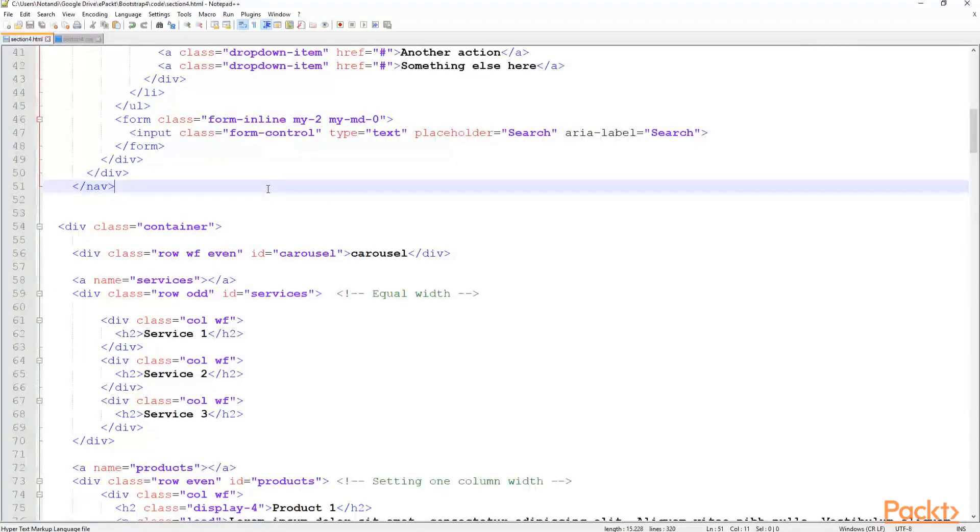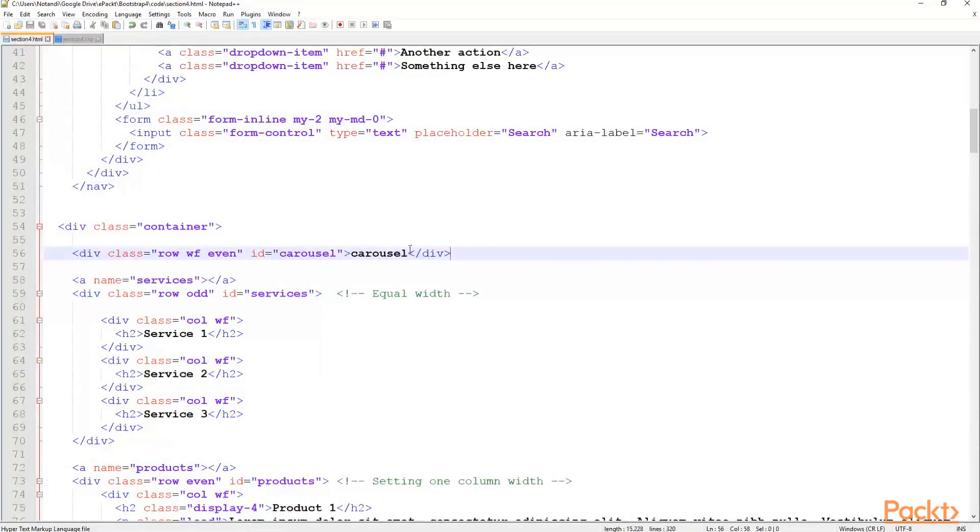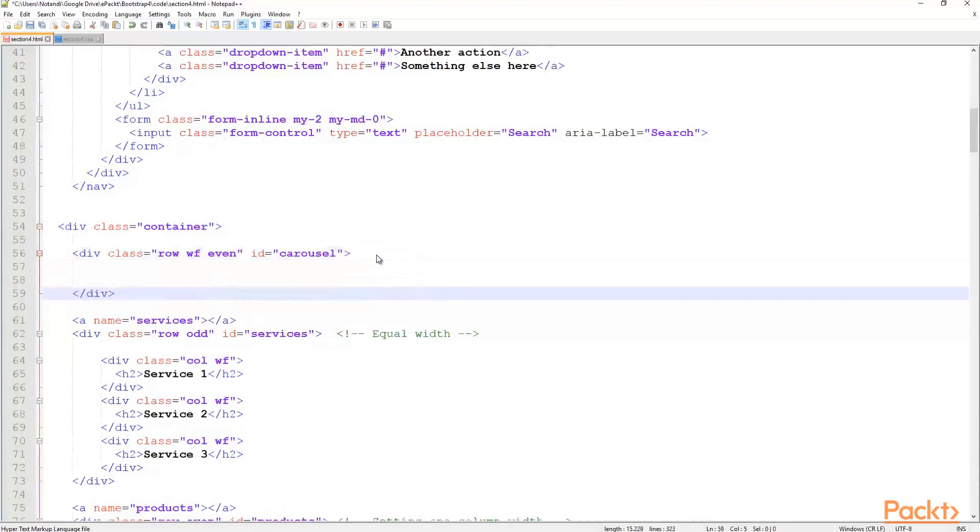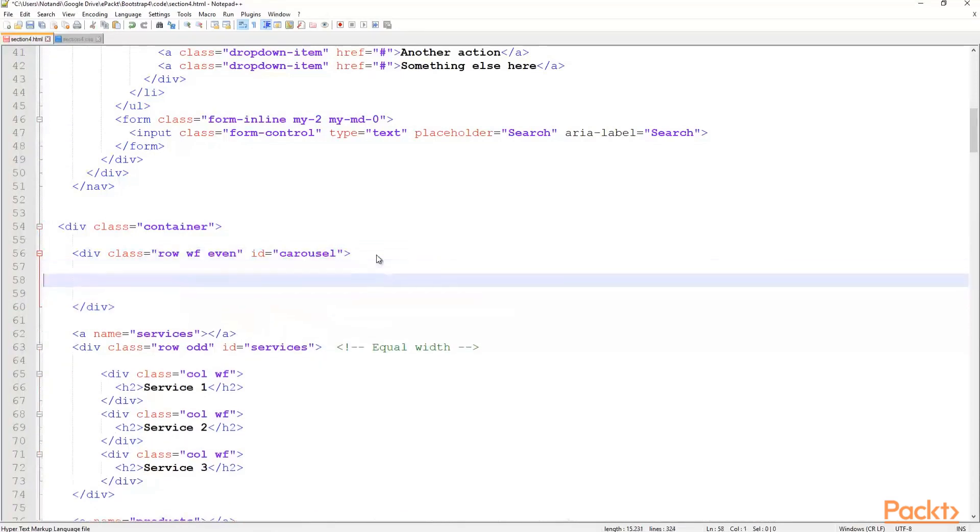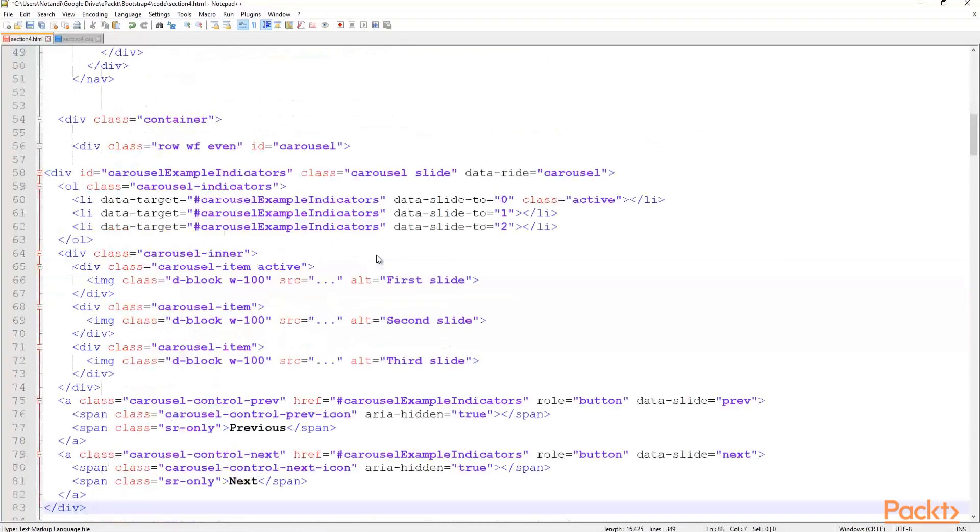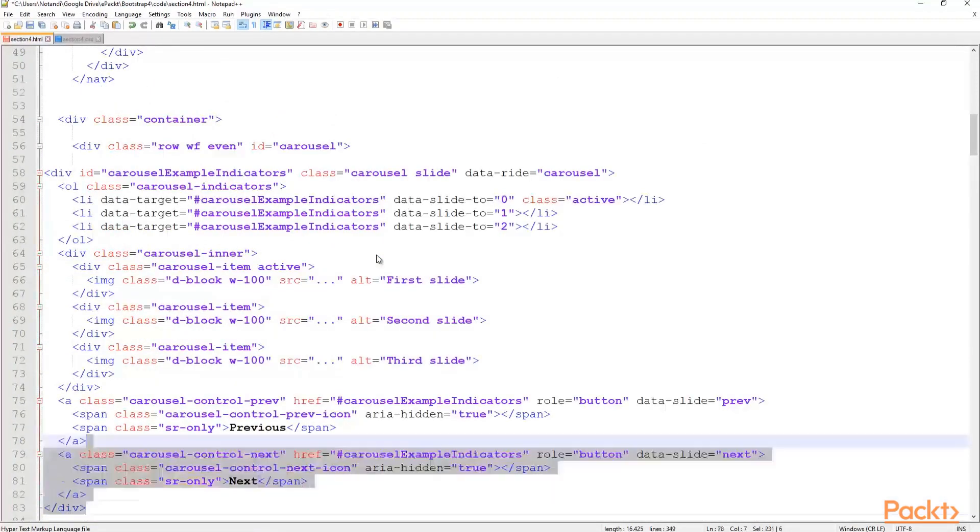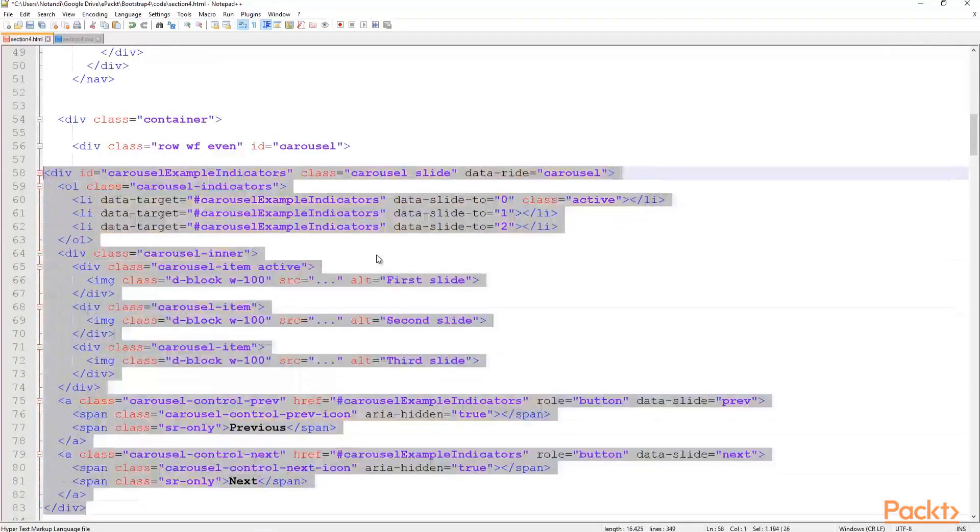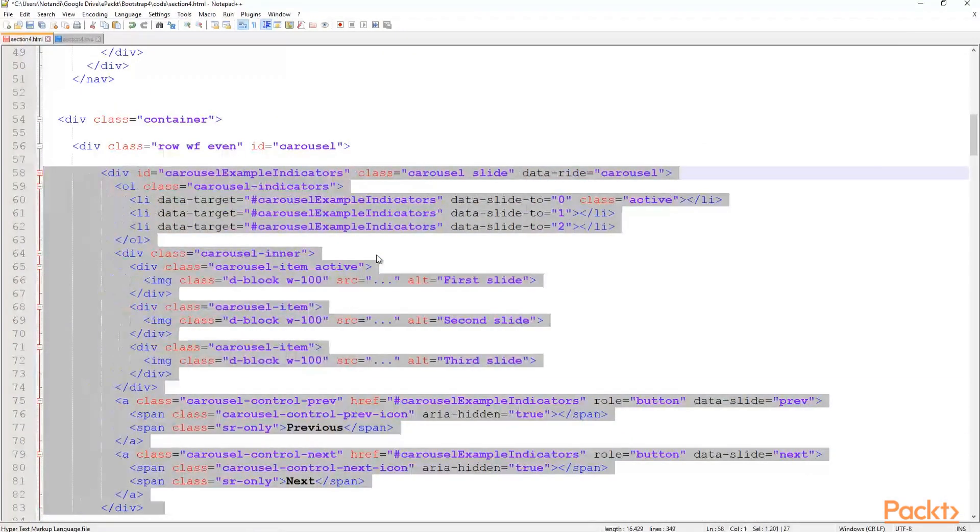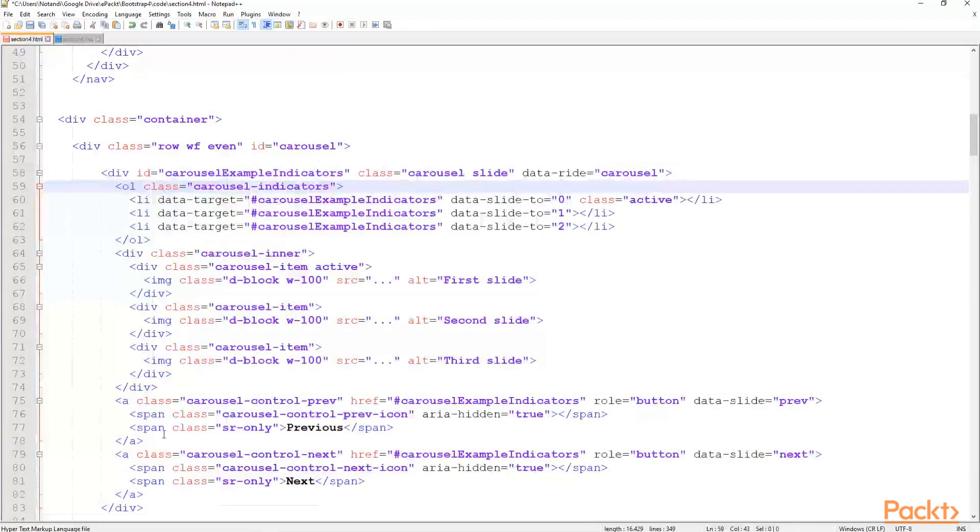Now, here we are in the section 4 HTML, where we have the very simple line for the carousel that we're going to completely change. So, just make space for the copied code. And also, let's align it a little bit.